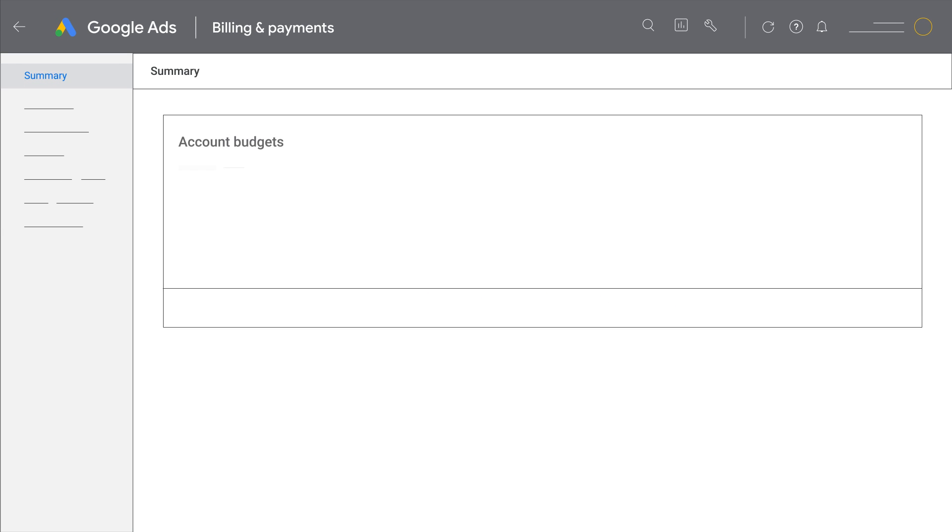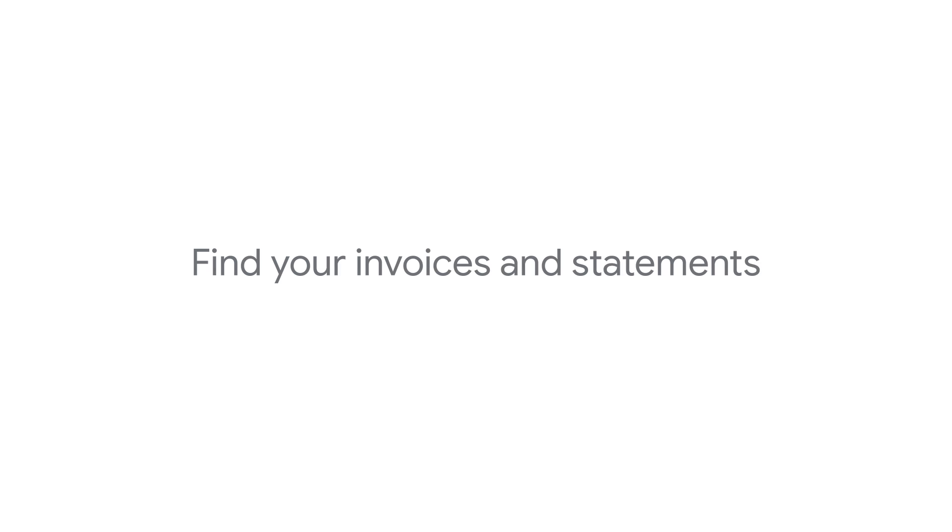This video will show you how to get your Google Ads invoices, statements, or payment receipts in a few easy steps.